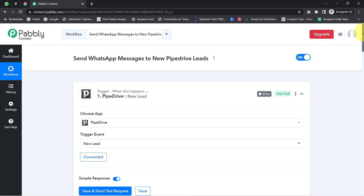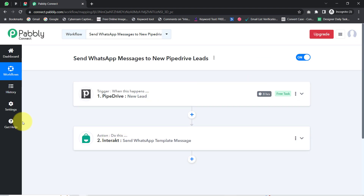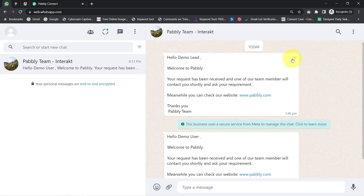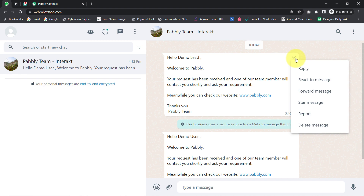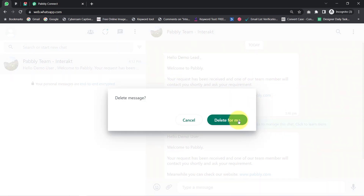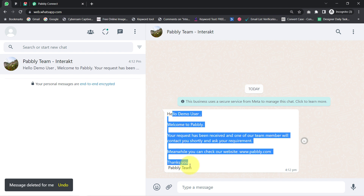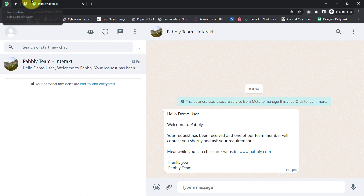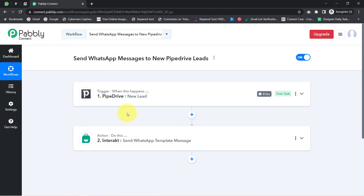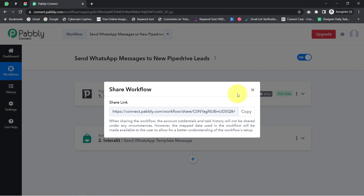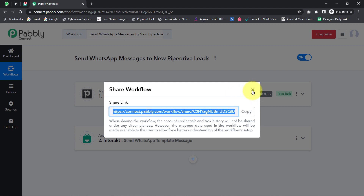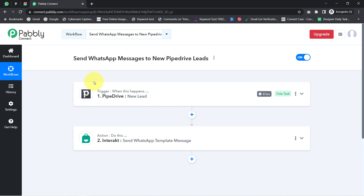This is how from now on, every time a new lead is created inside this Pipedrive CRM, the details will be captured via Pabbly Connect every eight hours and a message will get sent automatically to that lead. You can entirely automate this WhatsApp messaging process to your leads and send messages of your choice. To automate this process, you only need to create this automation inside Pabbly Connect once, and after that Pabbly Connect will take care of all the tasks in the backend. I will also attach the workflow link in the description box so you can access it for free.